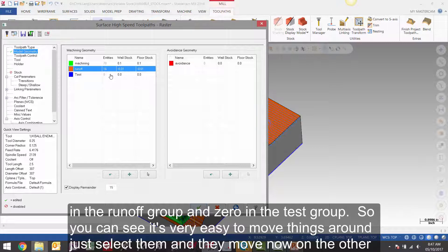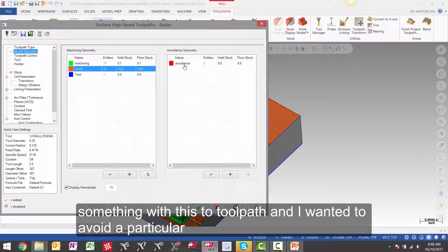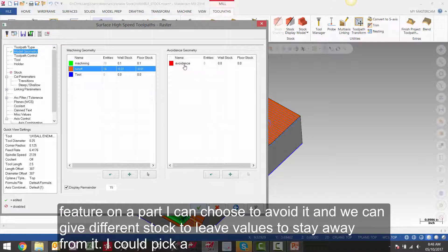Just select them and they move. Now on the other side here is the avoidance grid. It's the same explanation. So if I didn't want to machine something with this toolpath and I wanted to avoid a particular feature on a part,